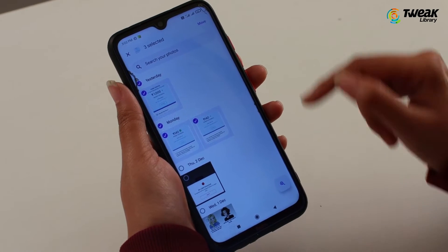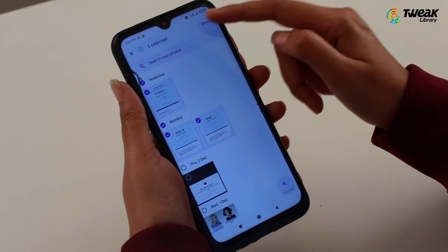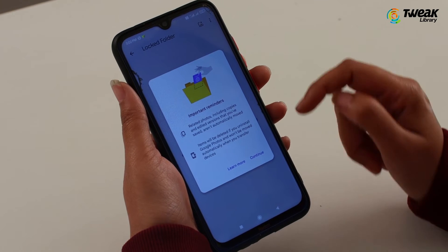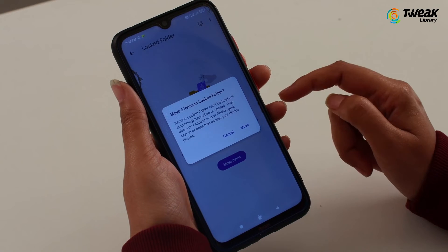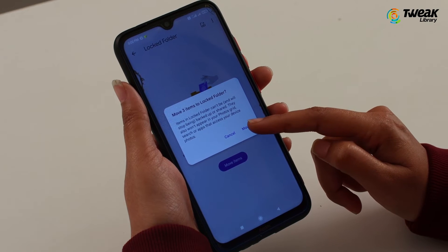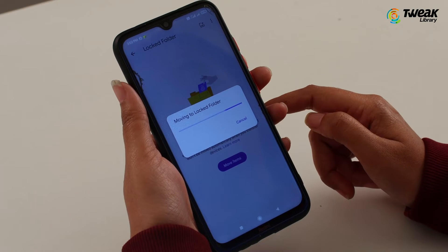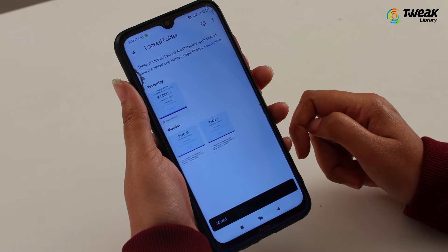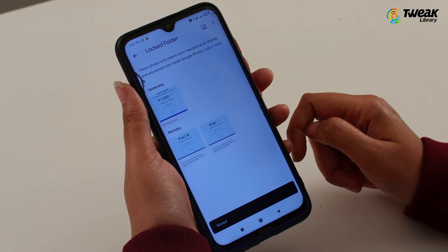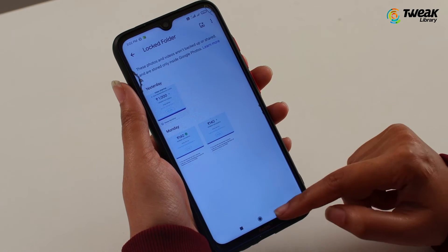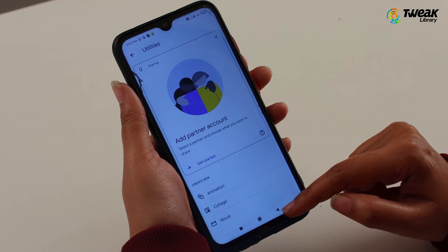At this point, you will get a prompt with a message that the items moved will no longer be backed up or shared, and will not appear in your Google Photos grid, search, and other apps. You can tap on the Move button to proceed. All these photos which are now saved in the folder are protected by a lock screen password, and the media files will not appear in the photo grid area.